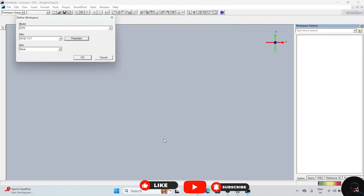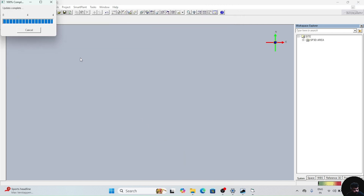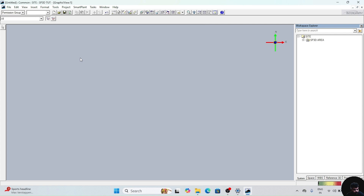After clicking ok, press ok. Now your workspace will appear like this. We have created one equipment unit, one piping unit, and one structure unit previously.